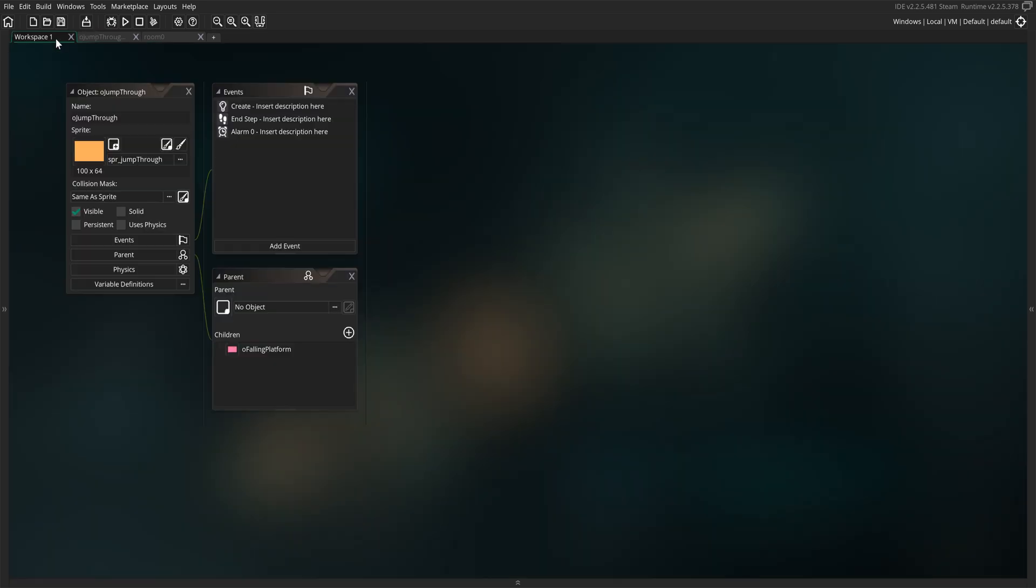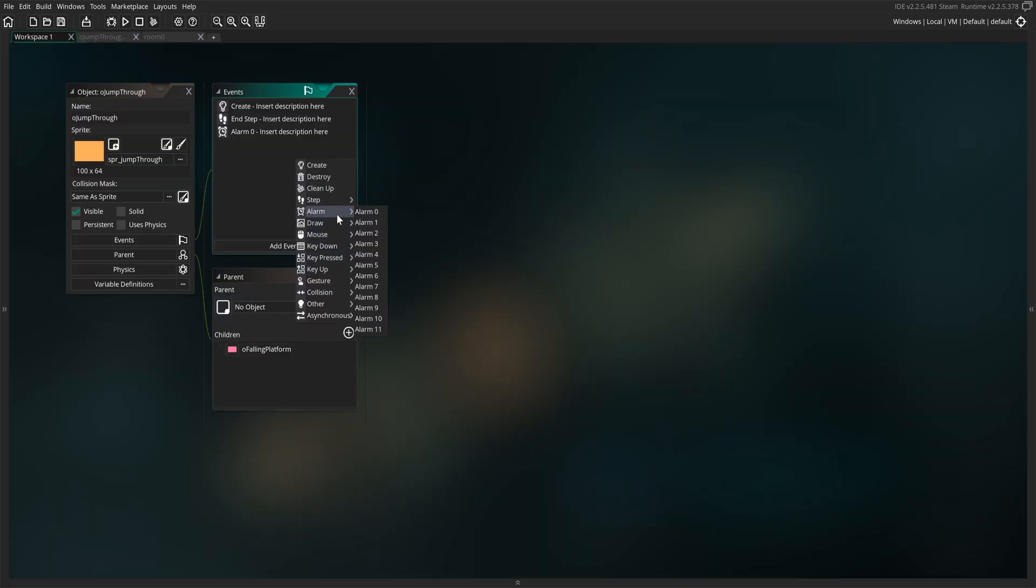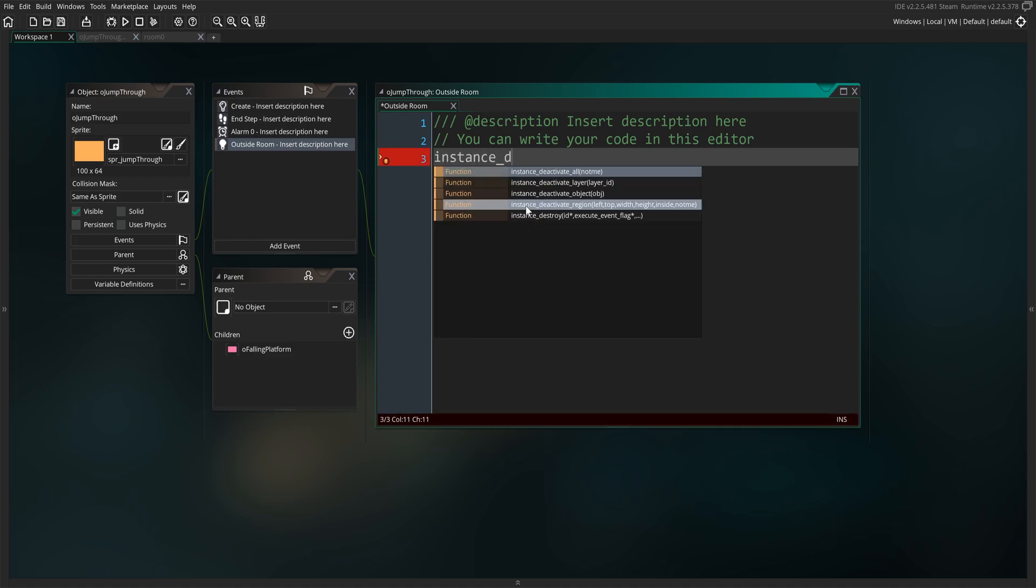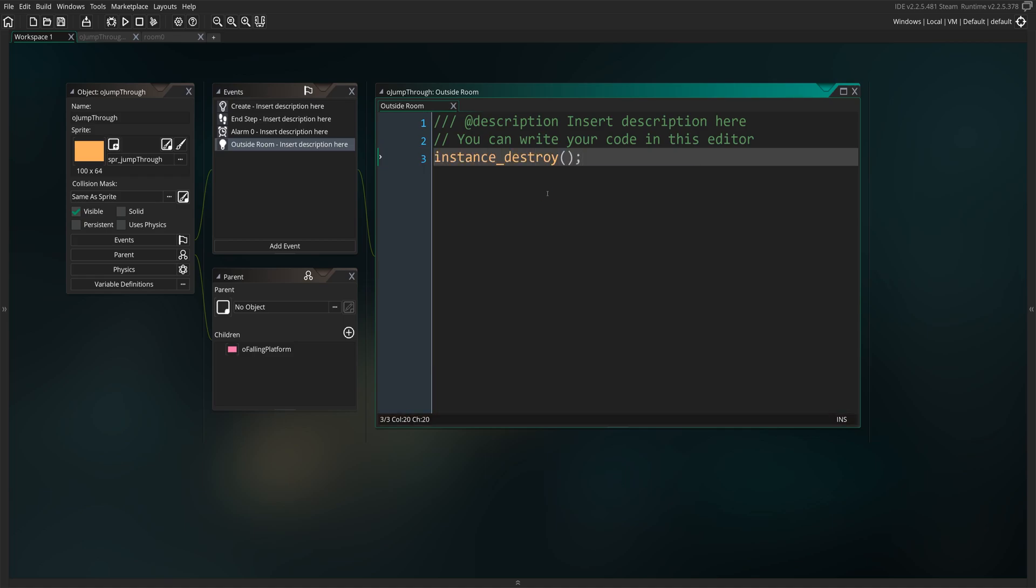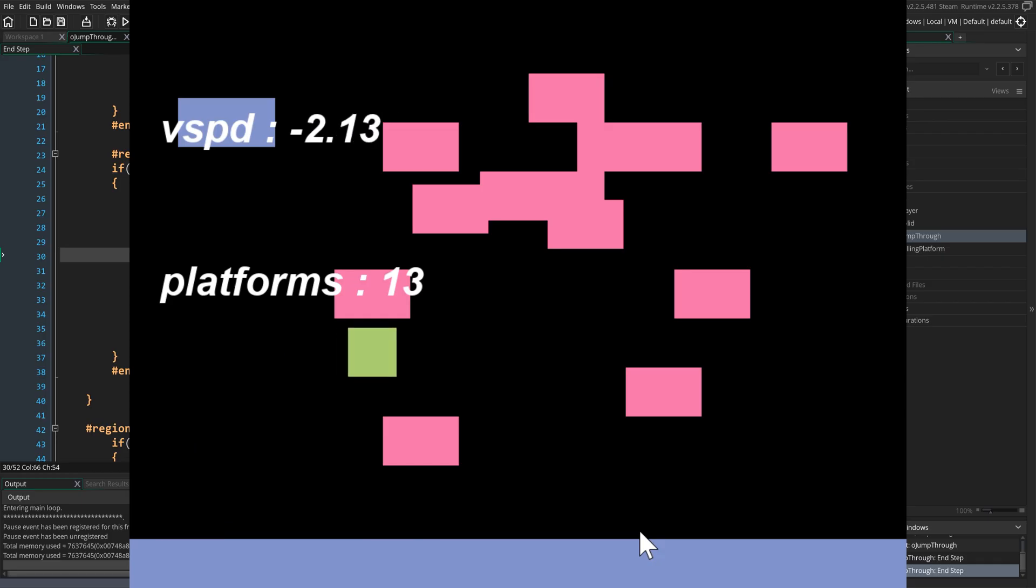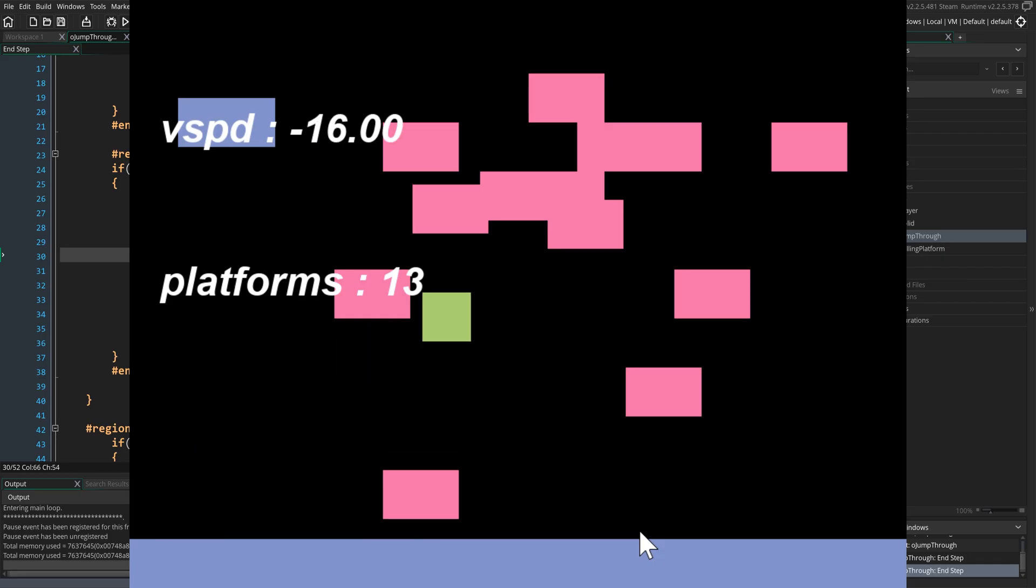Now we have one more thing left to do. Keep in mind you can accomplish this however you feel is best for your project or game. We need to make sure these platforms are being destroyed when they are no longer visible or gone down far enough. The way I'll handle this is using an outside room event, where we're just going to add instance destroy to save up on memory's resources. Once you've done that, run the game and see it happening in action.